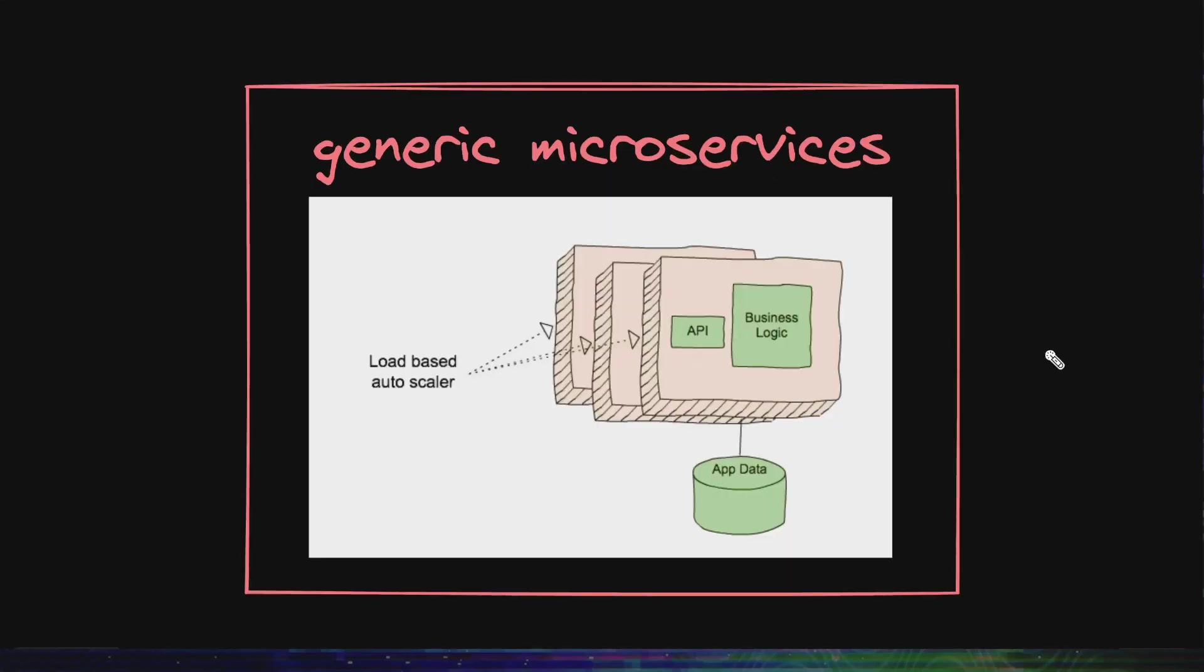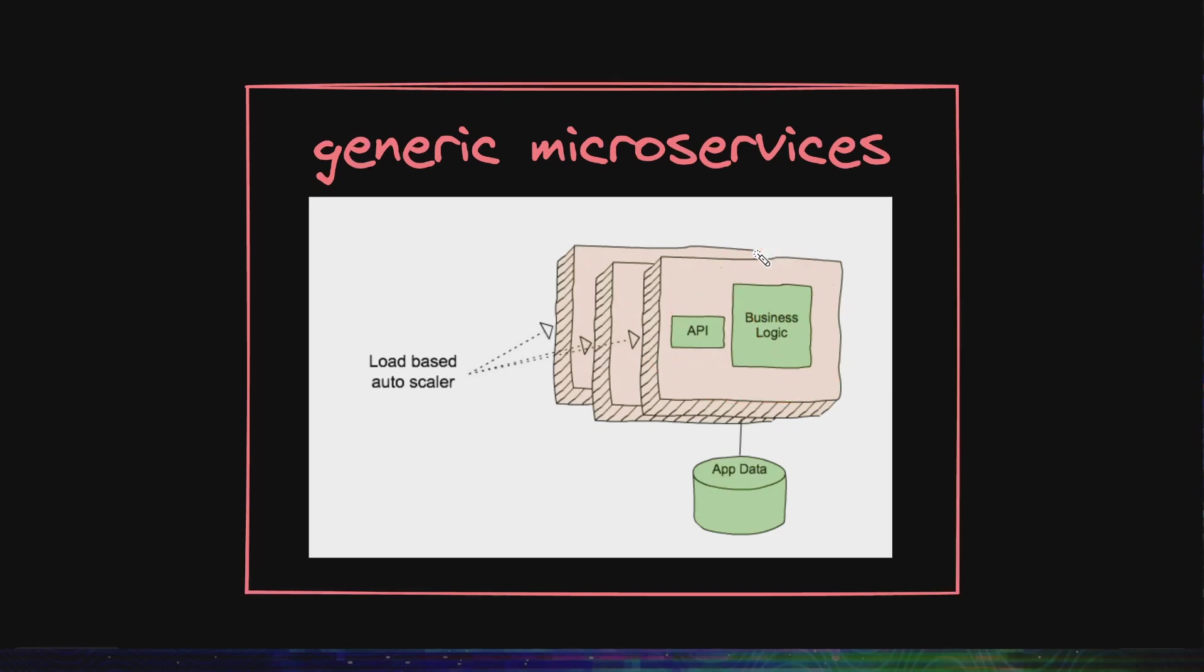This is a diagram of typical microservices. Containers expose an API and have the business logic written into it. A Cosmos service for Netflix is not just a microservice. It's a package of multiple components along with these microservices.